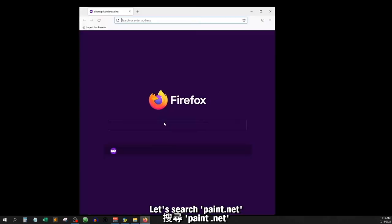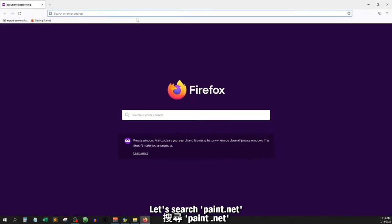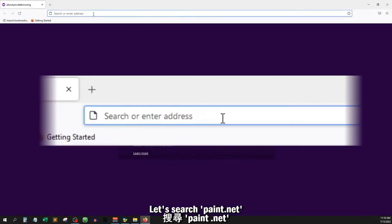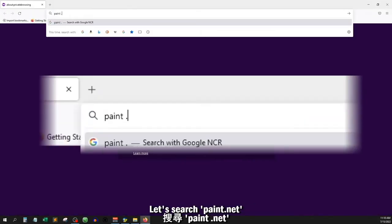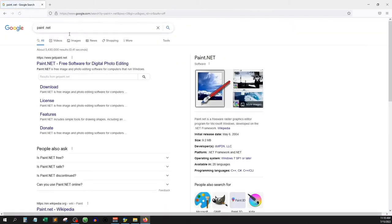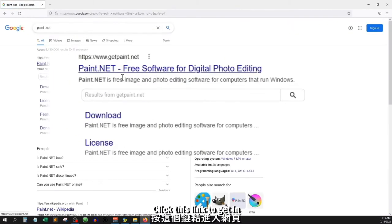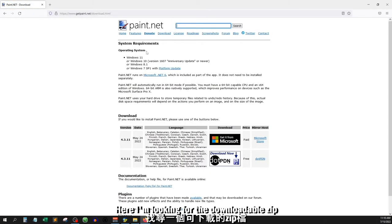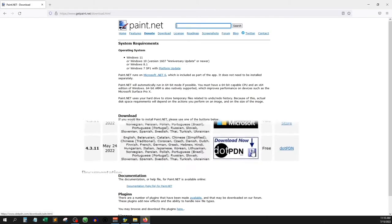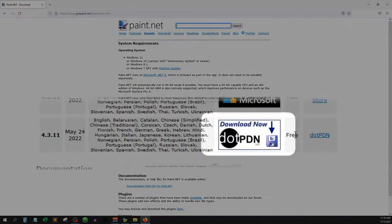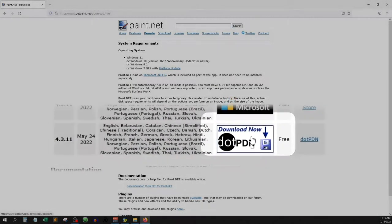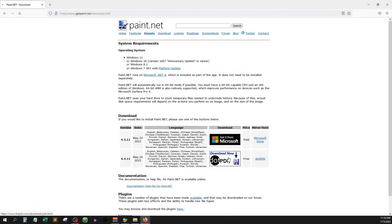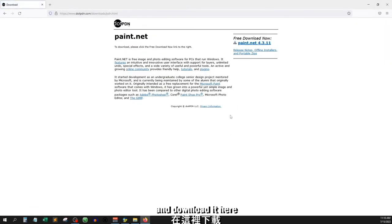Let's search for Paint.net. Click this link to get in. Here I am looking for a downloadable zip, and download it here.